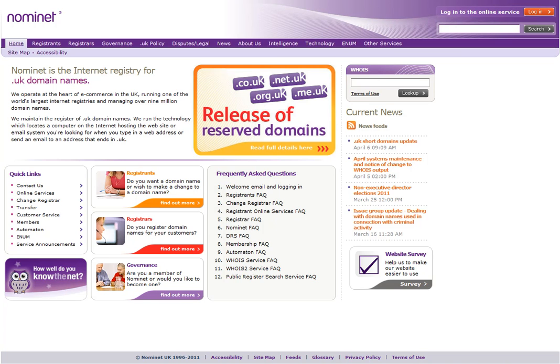I should bring to your attention though that they will charge a small fee, an administration fee for making that change. So if you just contact them, they're very helpful, they will advise you exactly how you can do that.